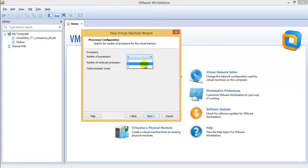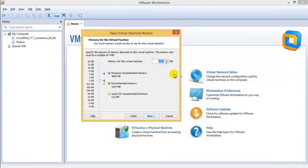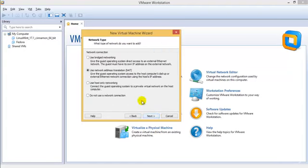I would suggest using two processors — that makes it a bit more fast — and two cores. And 1 GB of RAM, that's what I would suggest using.